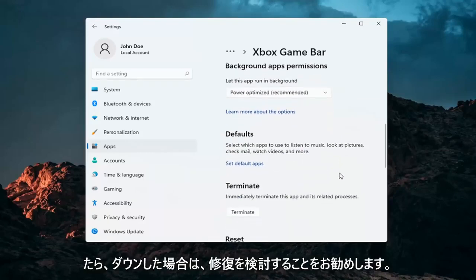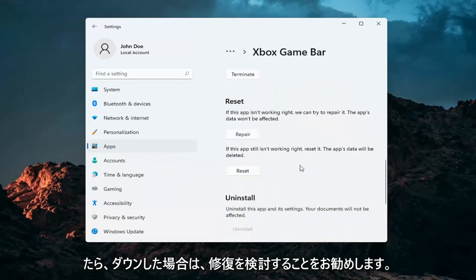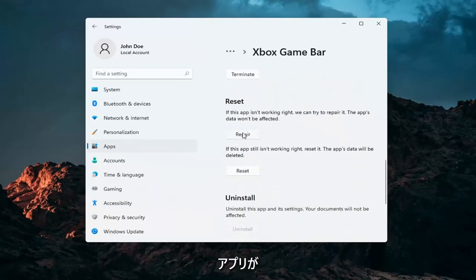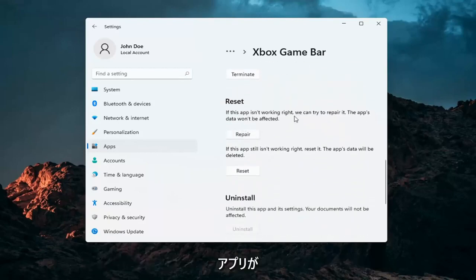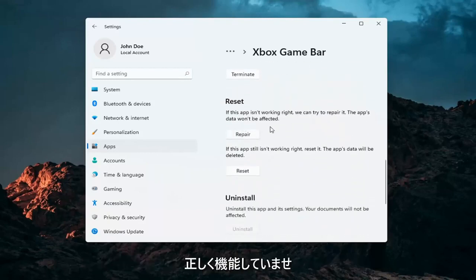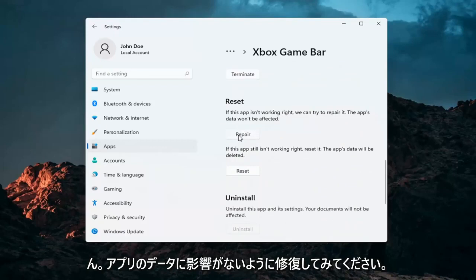And then once you've done that, if you go down, you may want to consider repairing it. If the app isn't working right, we can try and repair it. The app's data won't be affected. Go ahead and select repair.